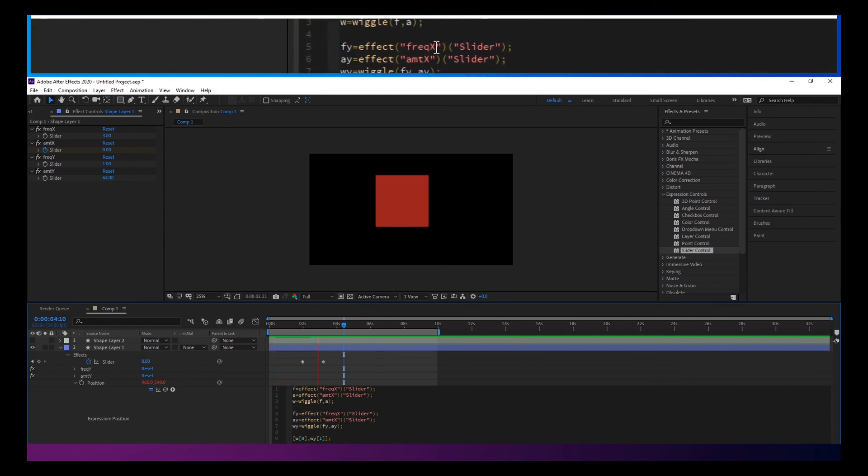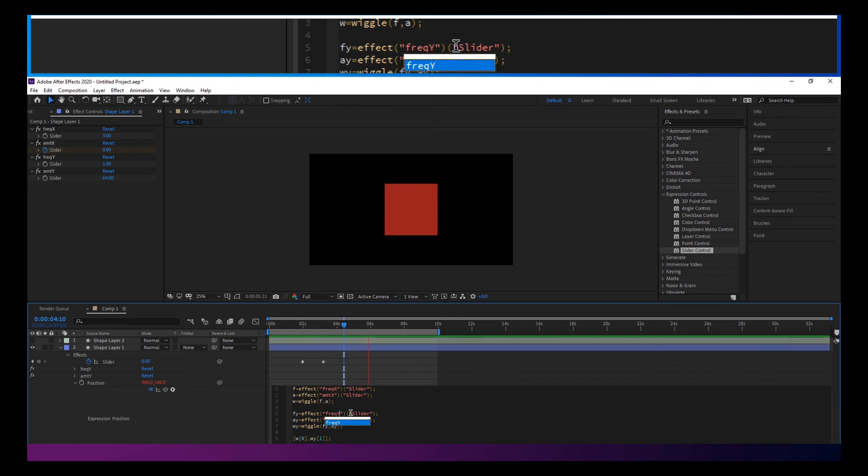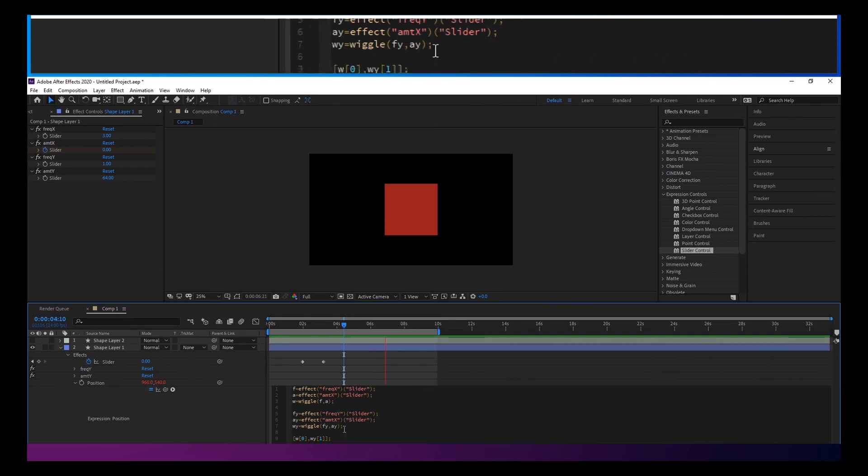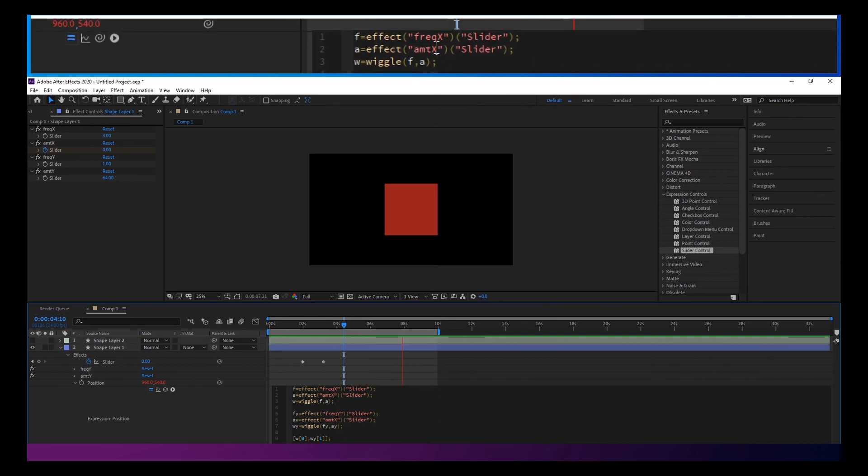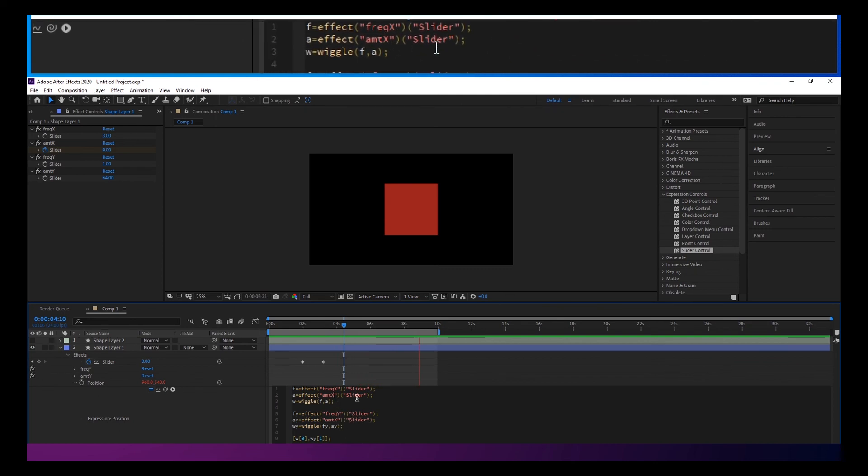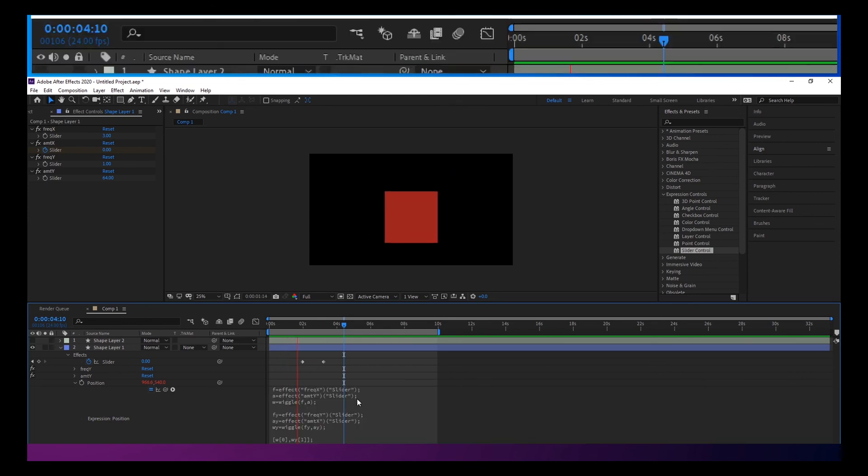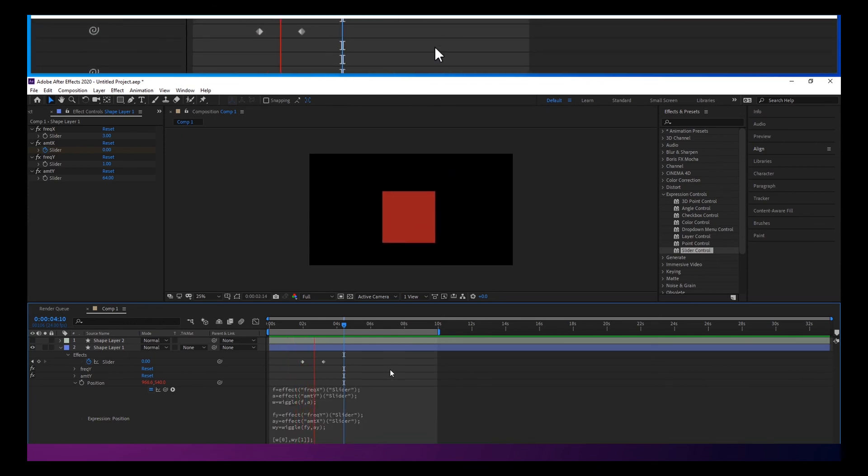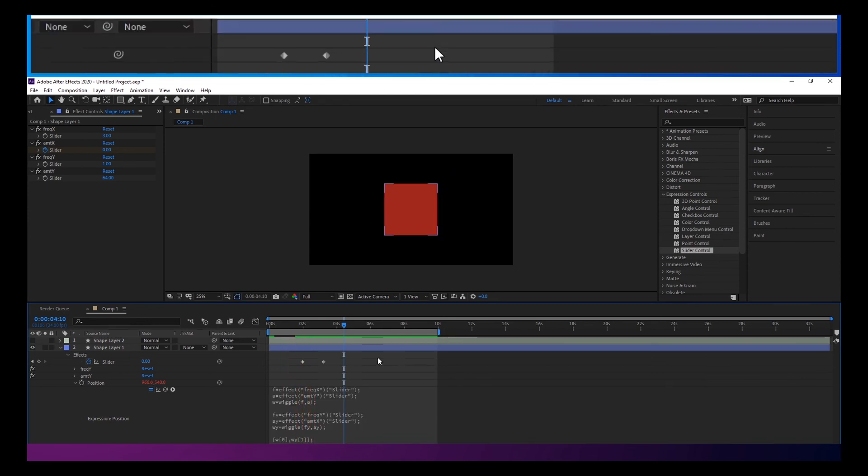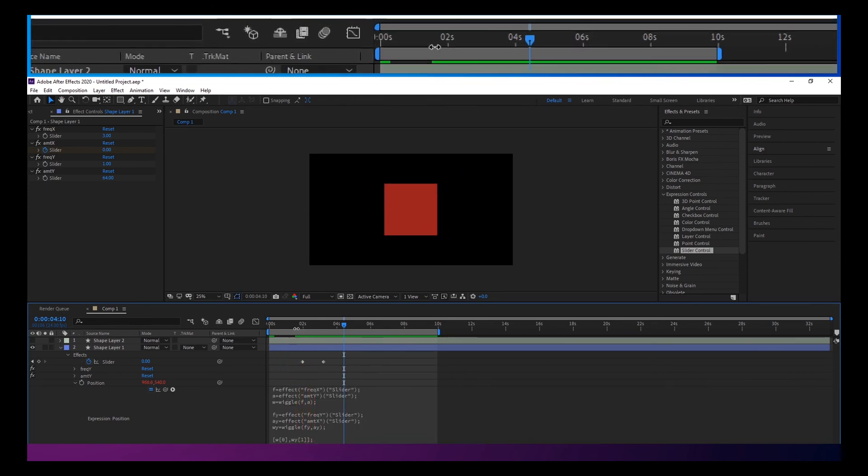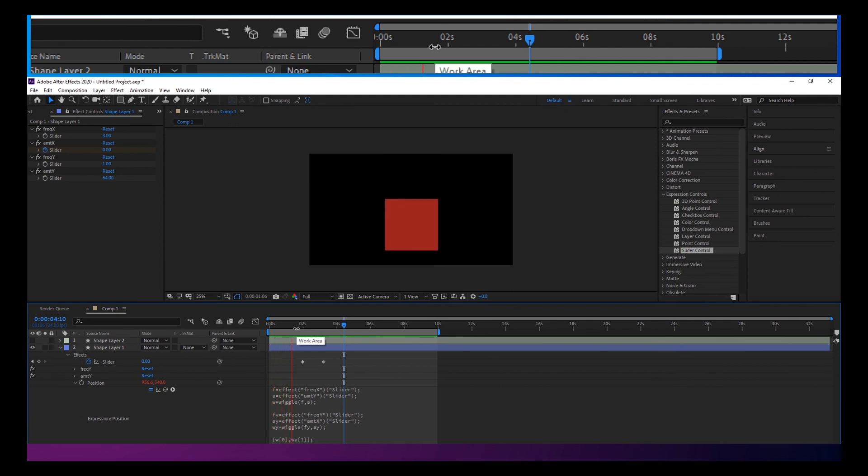Oh okay because in here it's still looking at the X amount so they're looking at the same.